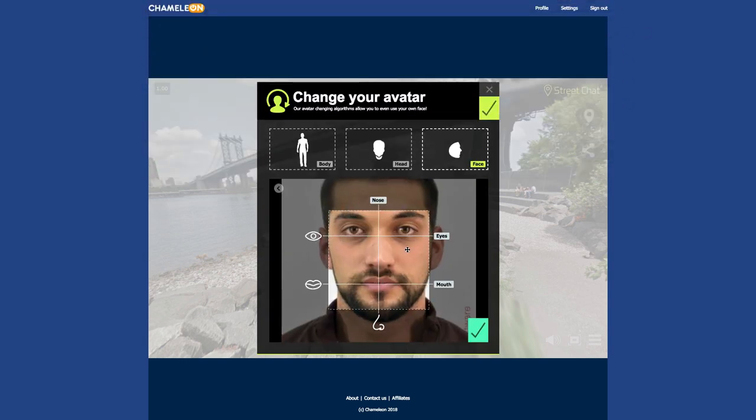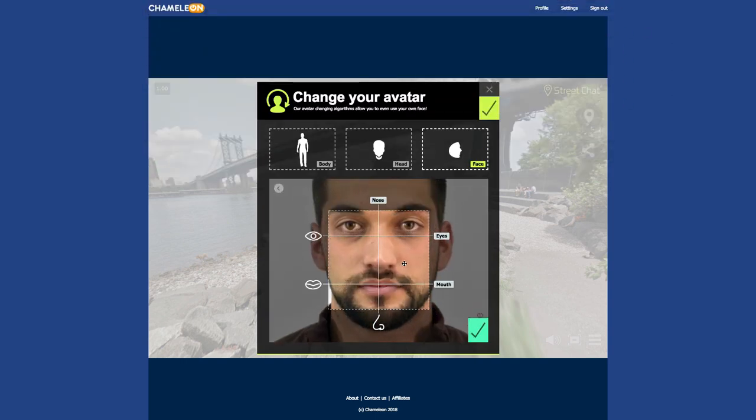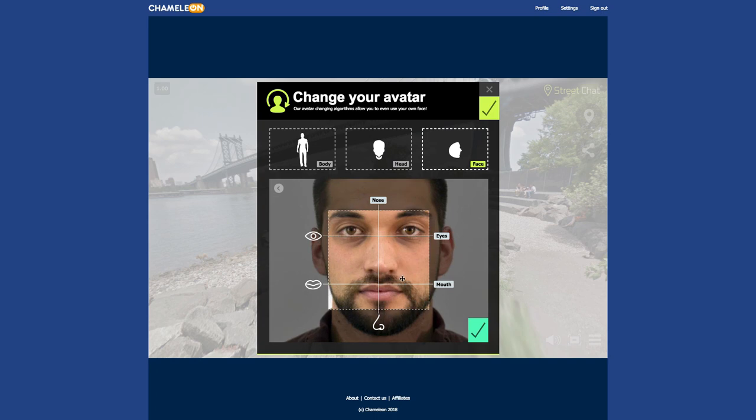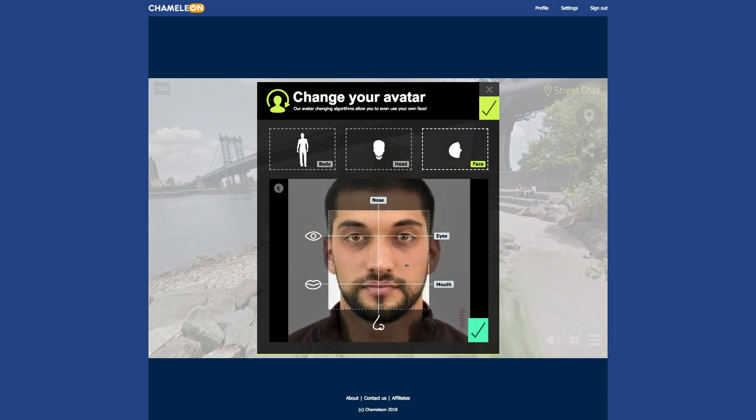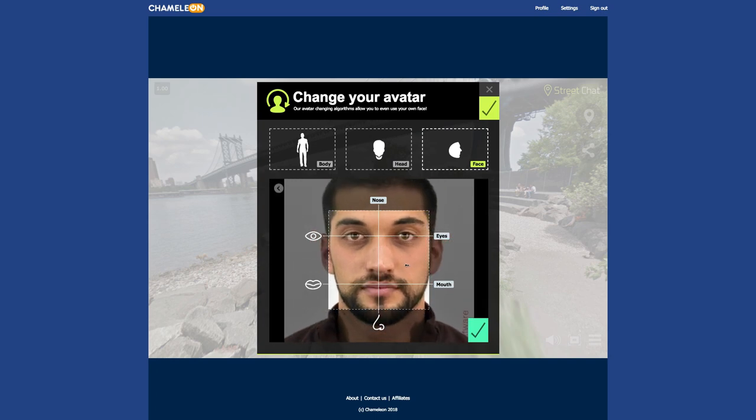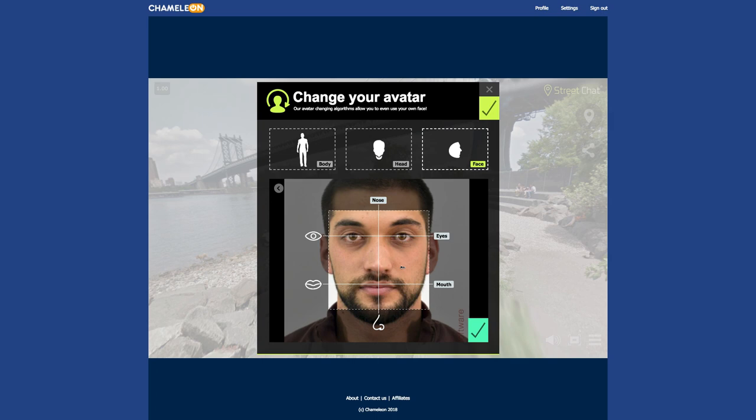Now you need to align the nose, the eyes, and the mouth with the corresponding lines. You can do it by dragging the image with your mouse and using the mouse wheel.